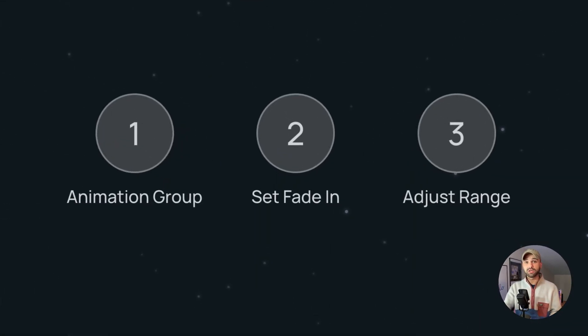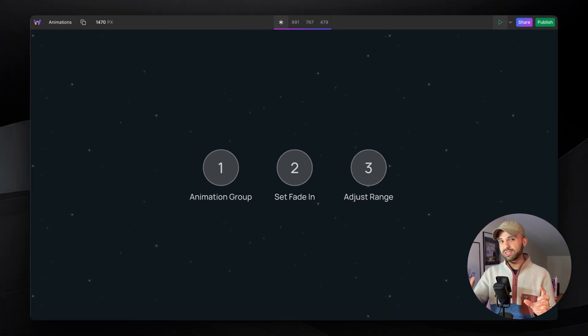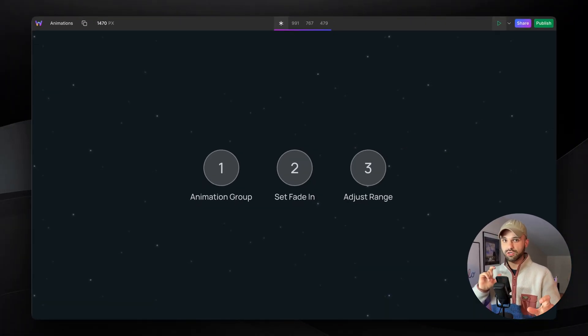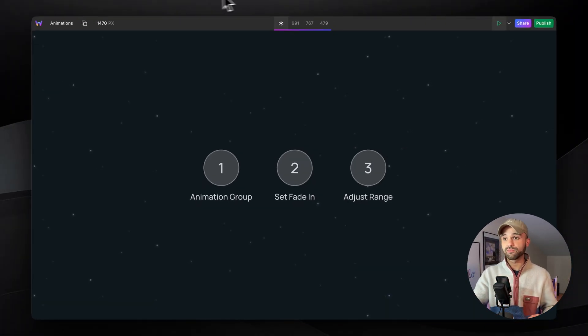We're going to add an animation group, set the fade in animation, and then we're going to tweak exactly where it starts and exactly where it ends.